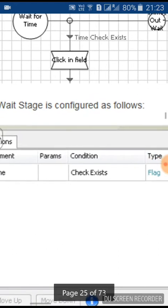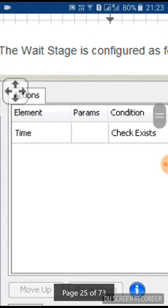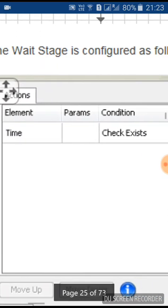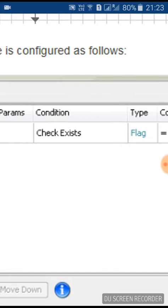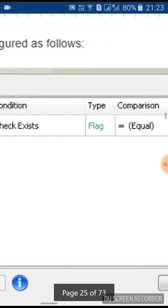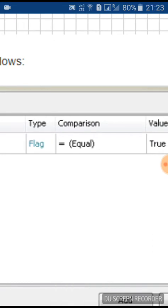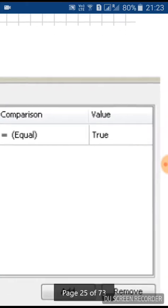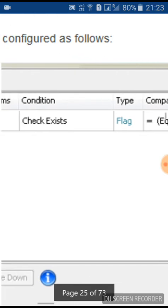The wait stage is configured below. In the wait stage, you can see the element parameters and the condition. The wait stage is configured with condition 'check exist' — the flag will check 'equal flag' with comparison mode and the value will be true. This is the configuration done in the wait stage.